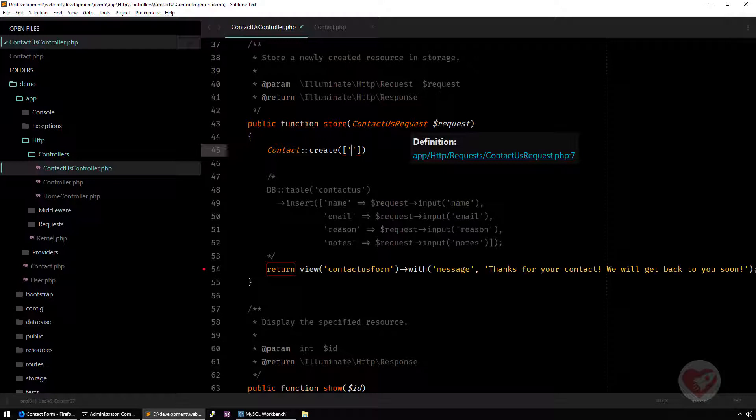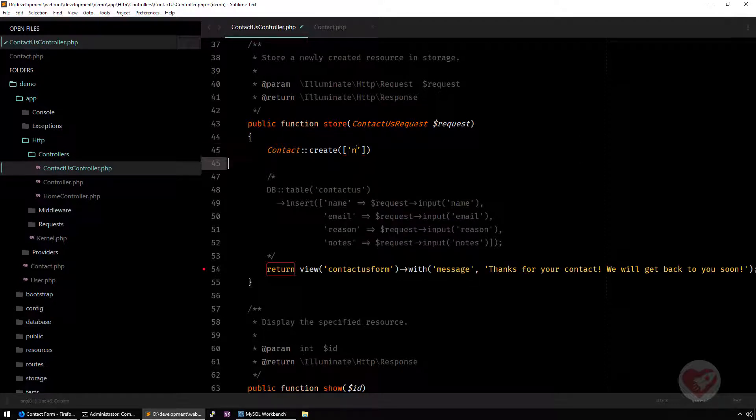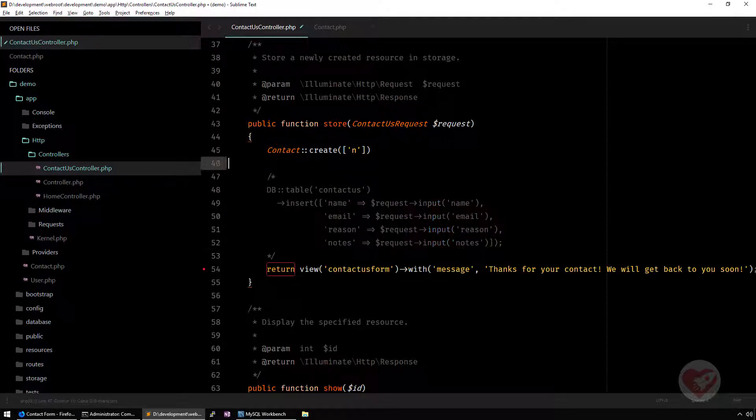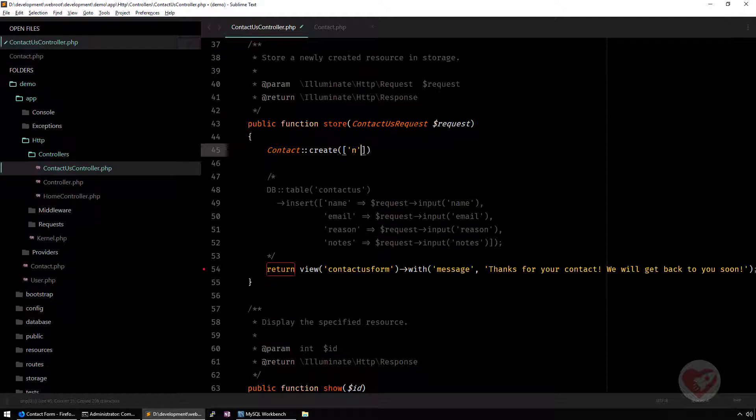Laravel does everything on the backstage, like understanding what is the table, checking your fields, transforming them, making sure that there is no SQL injection. All of that, you don't need to worry about. You just need to follow the guidelines of Eloquent and Laravel does the beautiful part behind it and it works pretty fine. I'm just going to copy paste all of these parts and put them here.